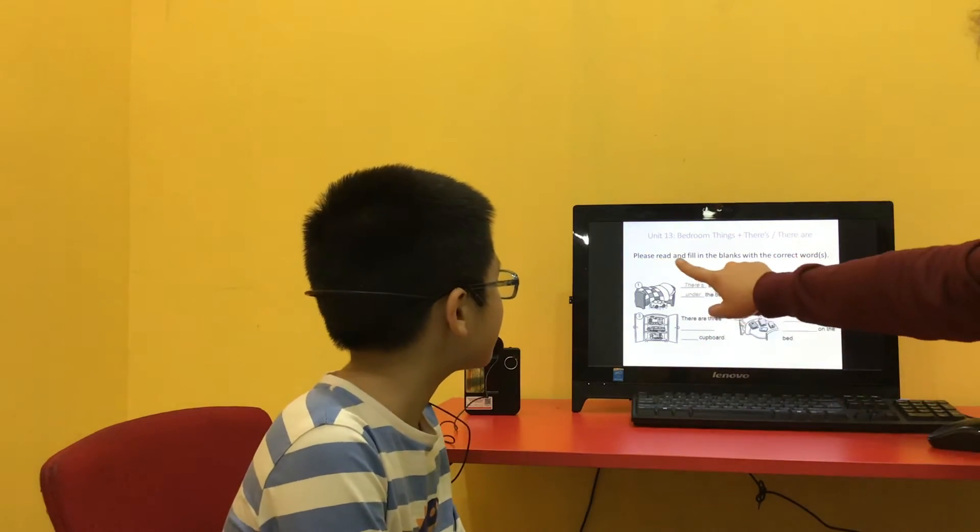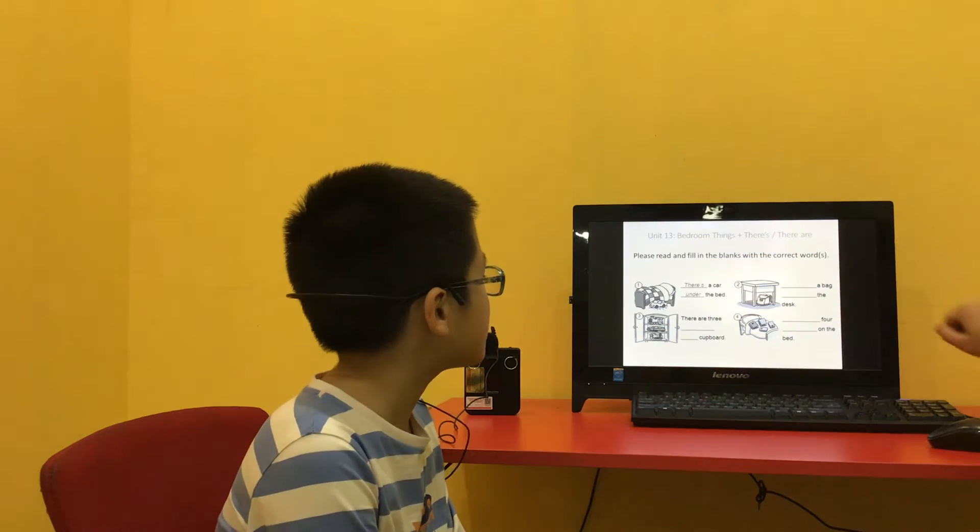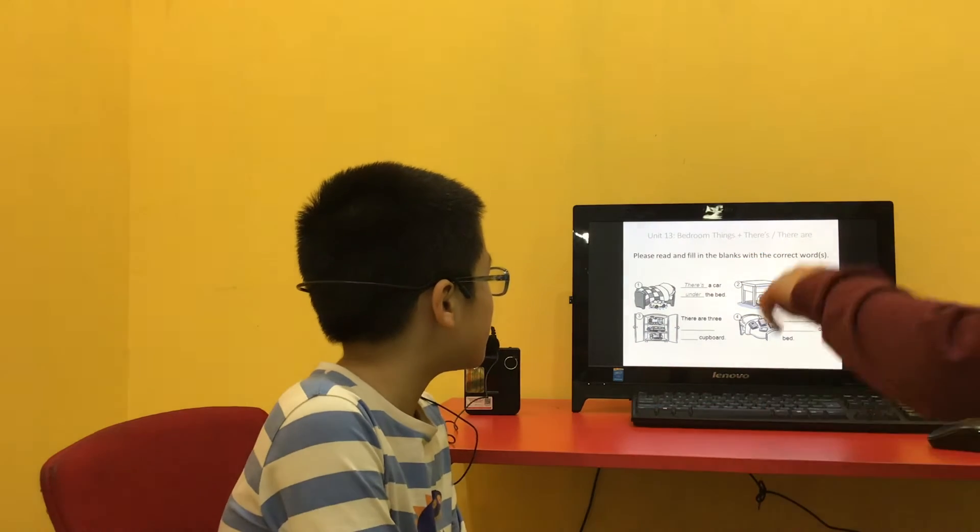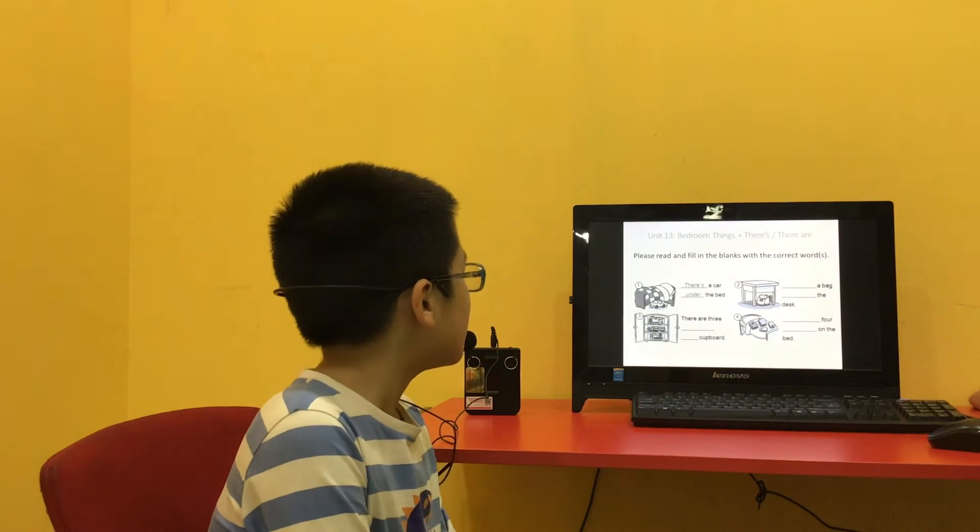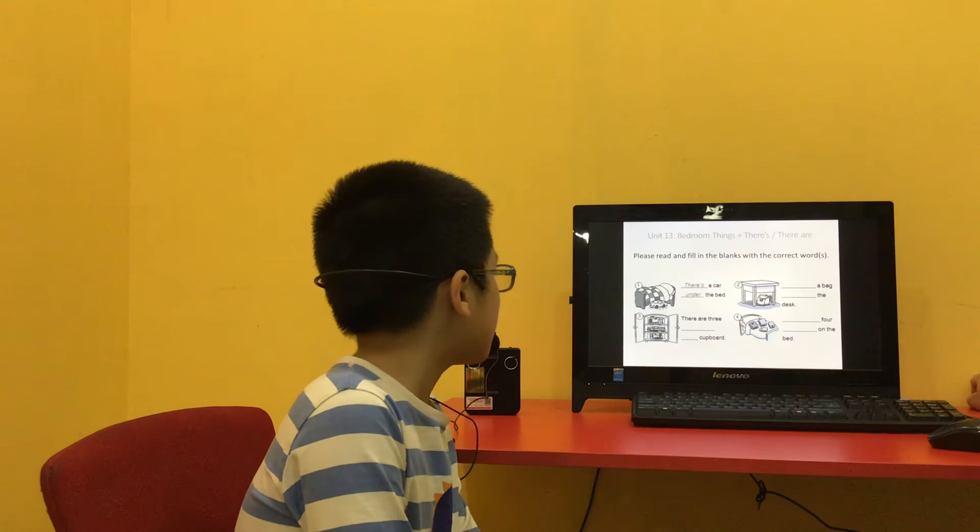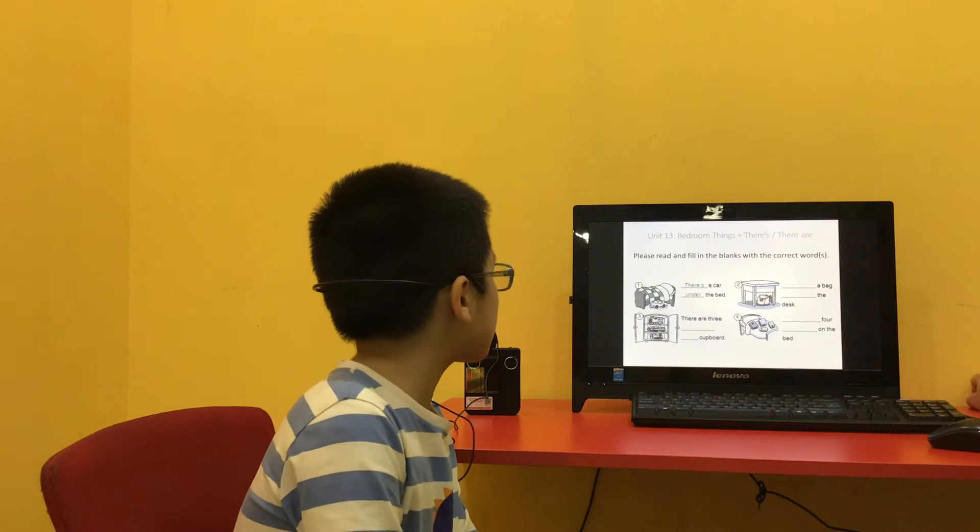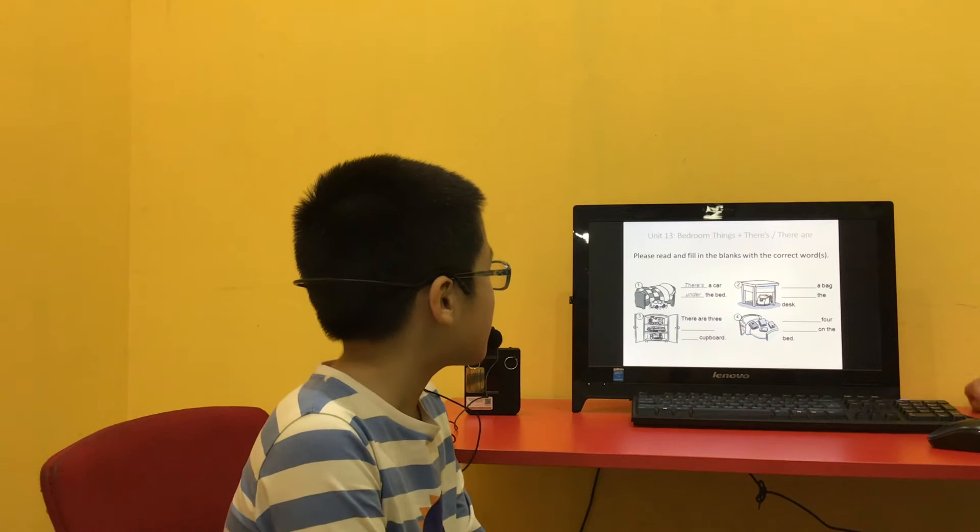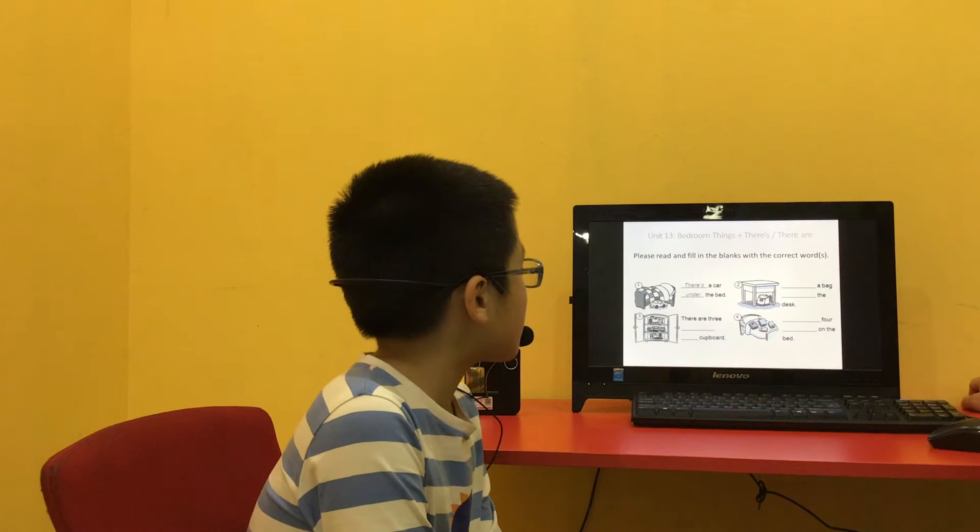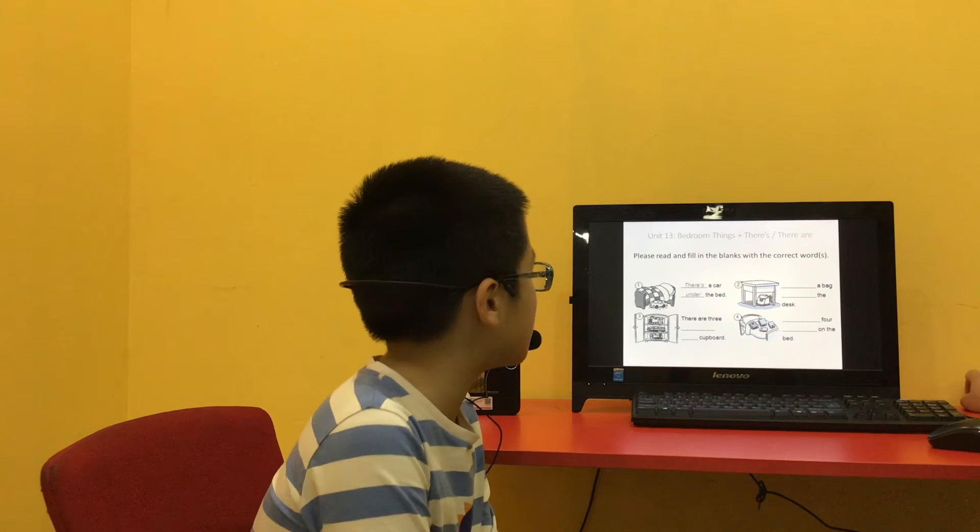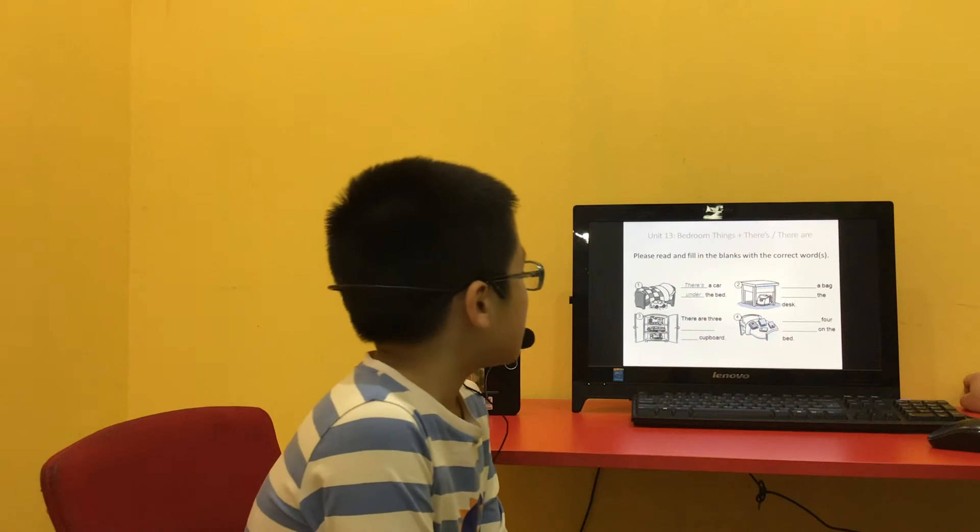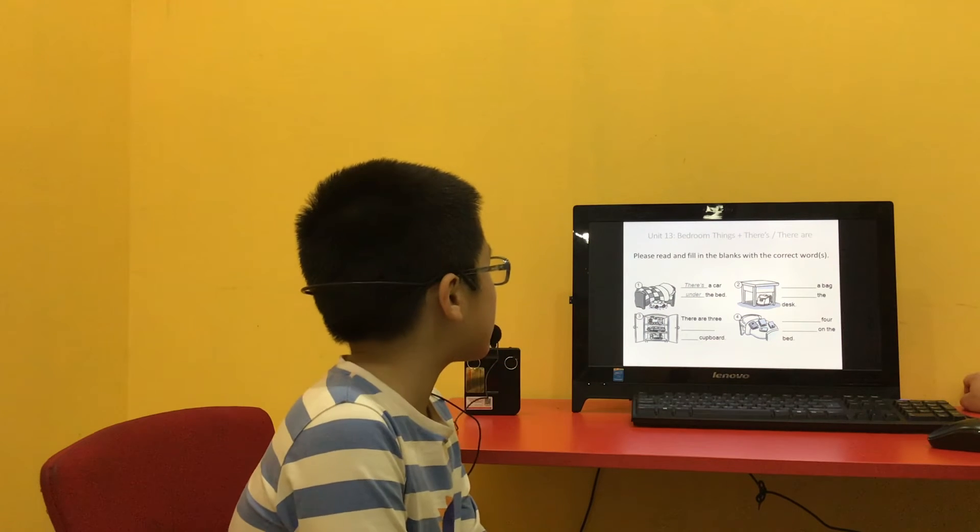Please read and fill in the blanks with the correct words. Okay? So can you do number 1? Read number 1. There's a car under the bed. And number 2? There's a bag under the desk.